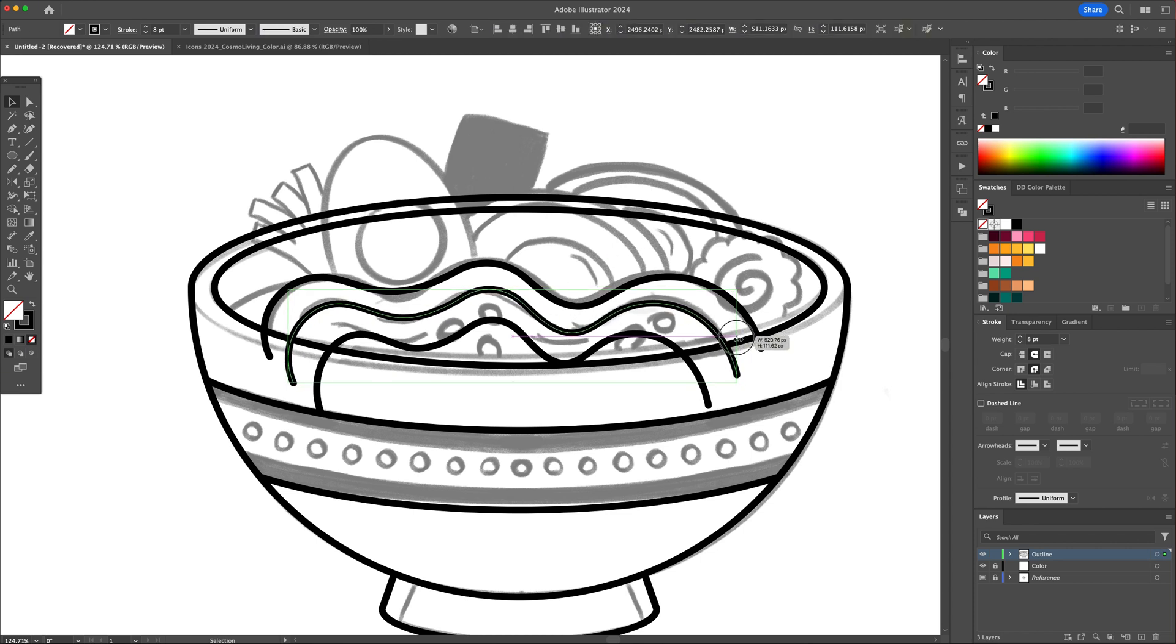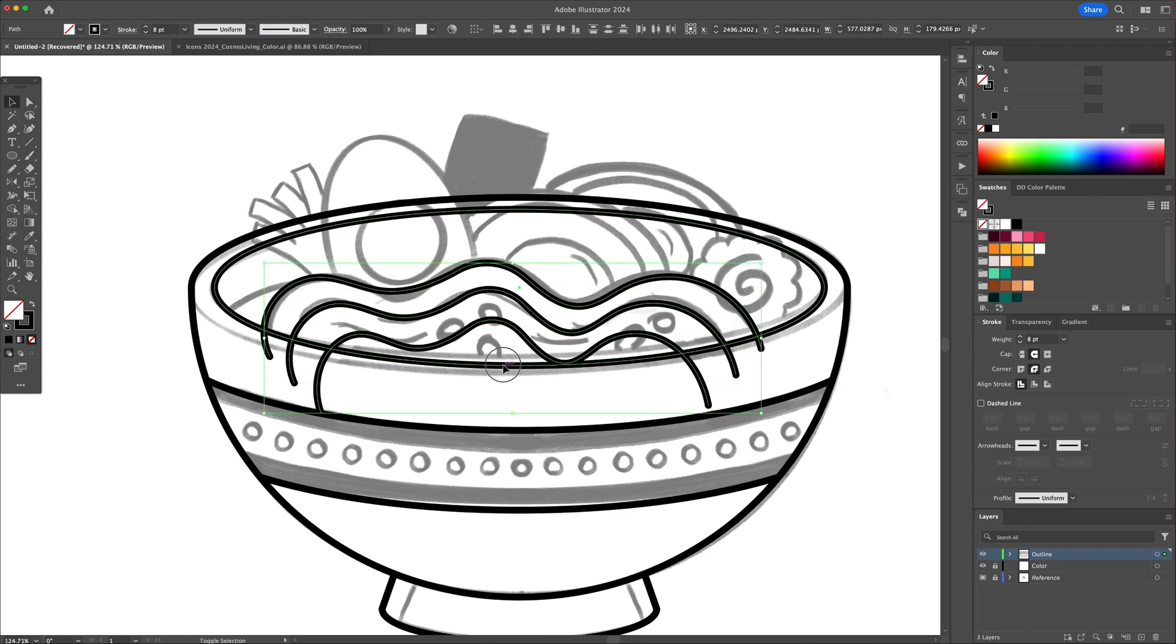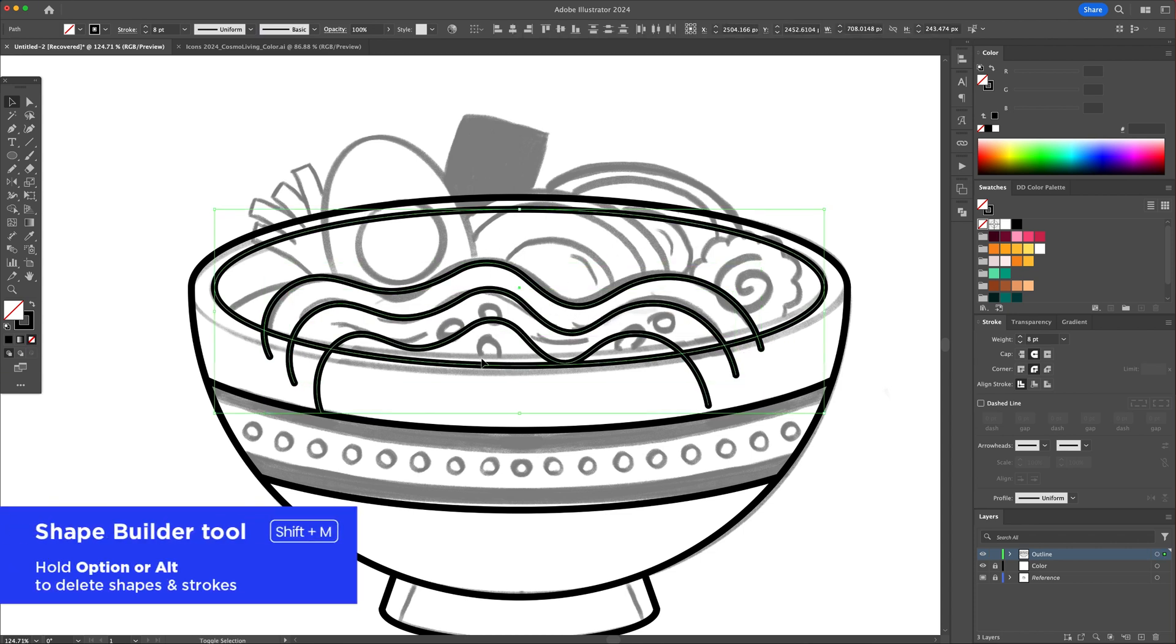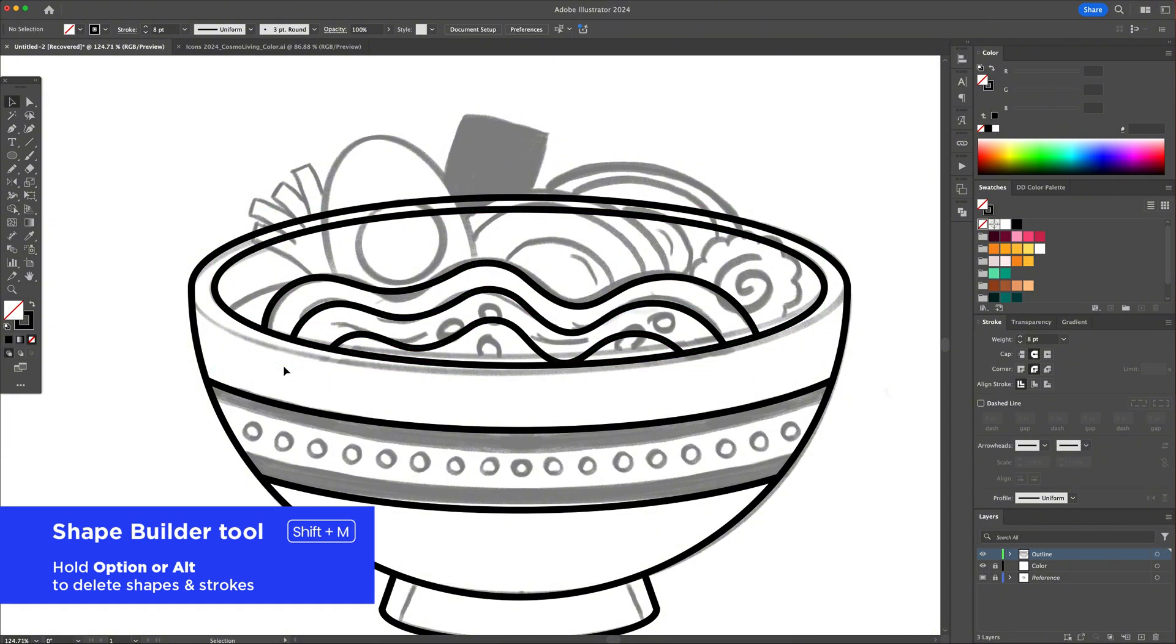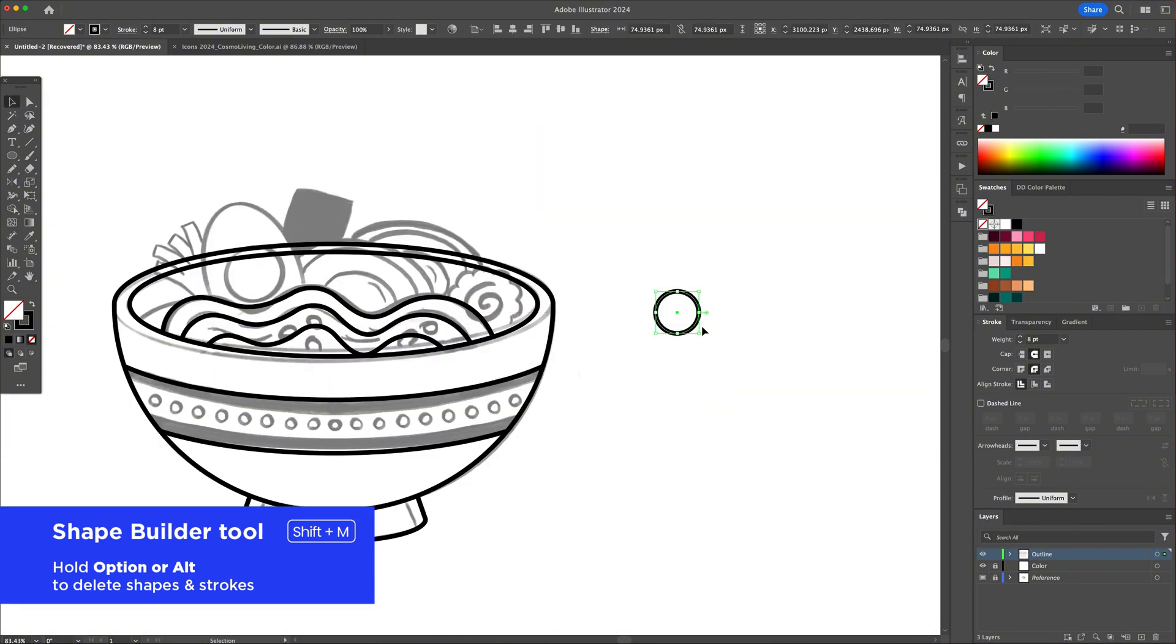Finally, clean these up with a shape builder as we did before. Proceed by creating the rest of the ingredients using these methods.